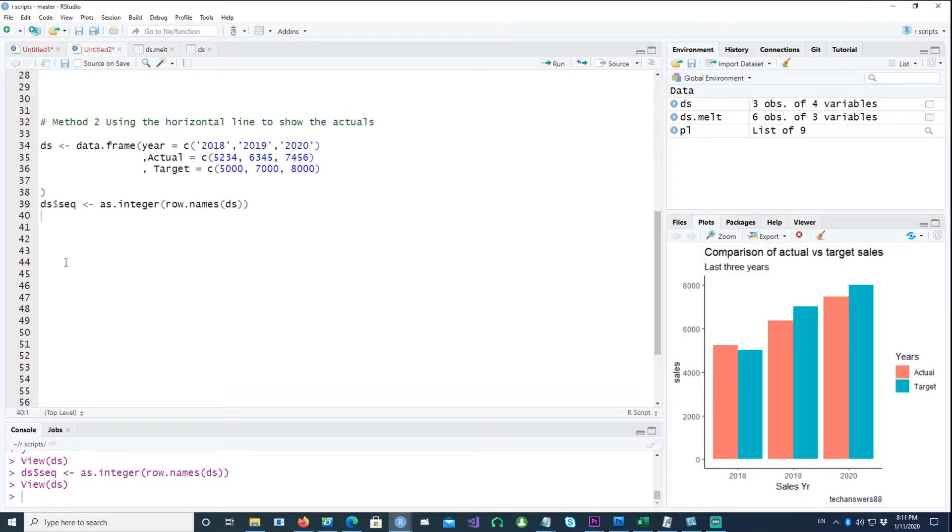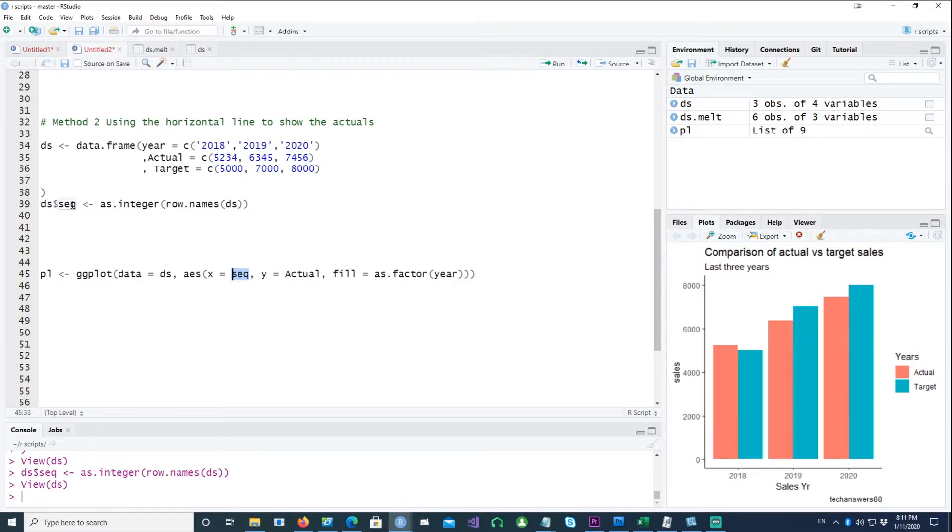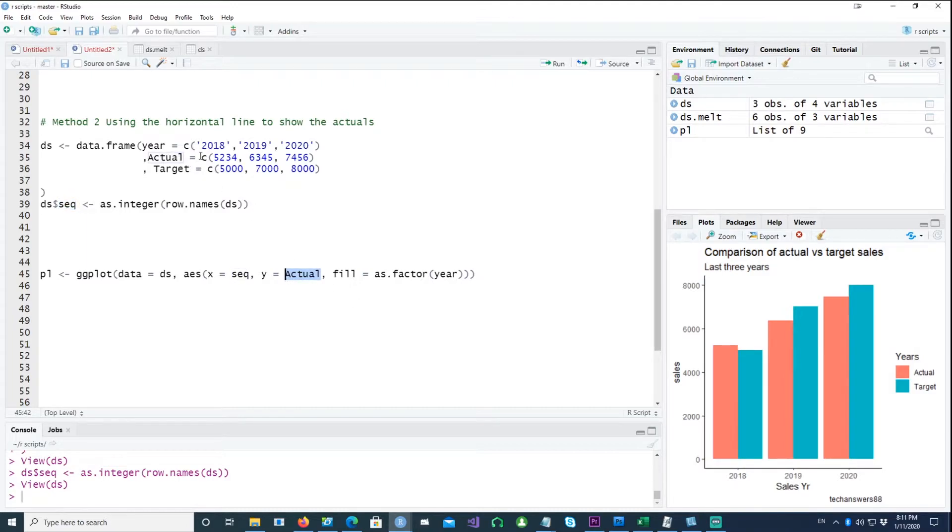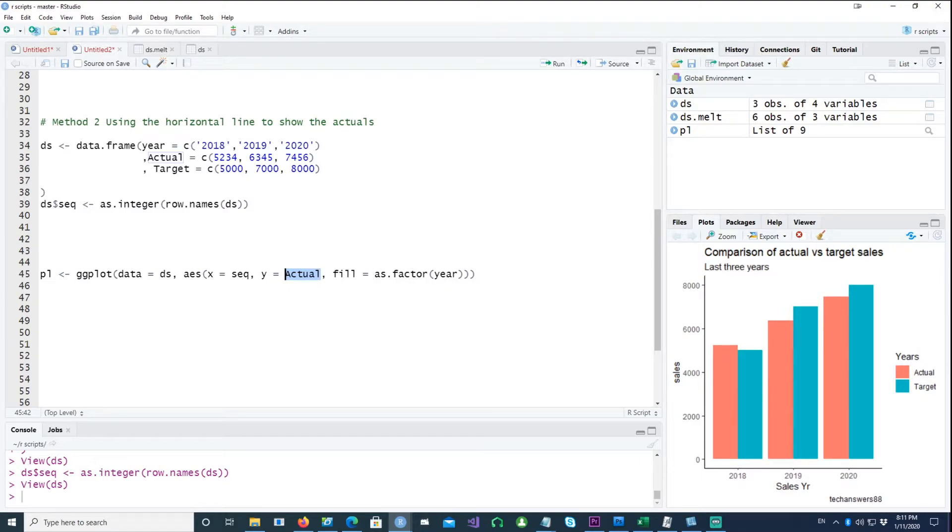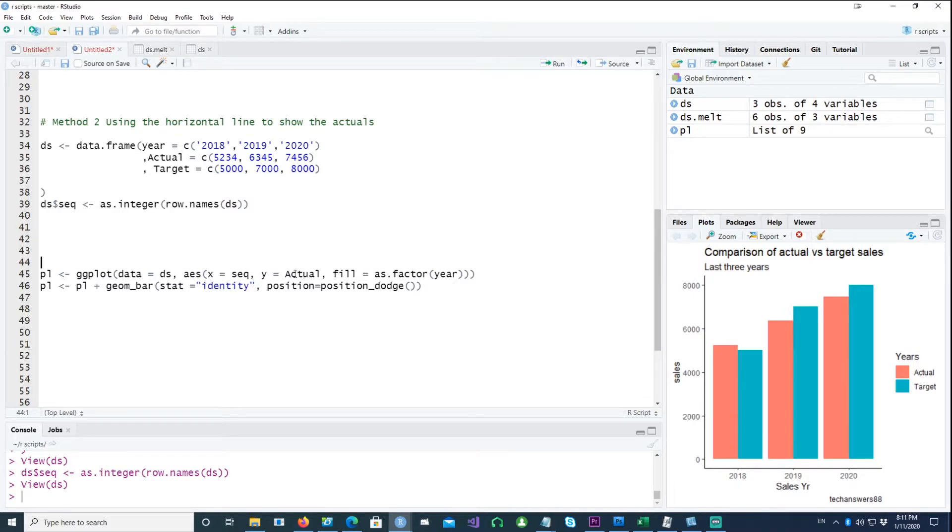Now I'll start creating the bar chart. So the first line is I have the data equals DS, X would be the sequence, the new column which we just created, and Y is the actual column. So the column which has the actual values and we need to fill it by the year. And in the next line I need to add the geom_bar.